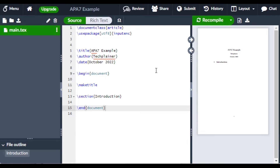Today I'm going to show how to use APA 7 referencing style with LaTeX. I'm currently using Overleaf.